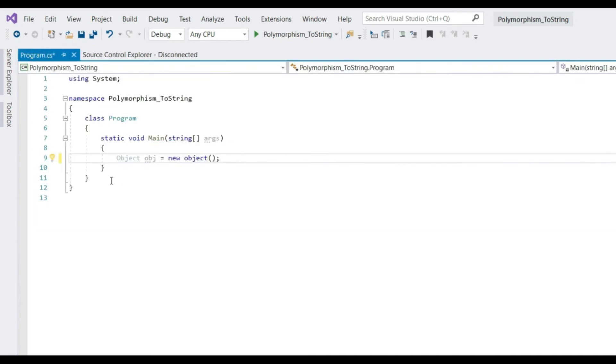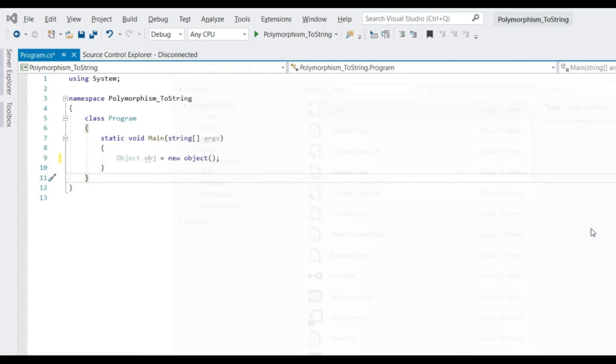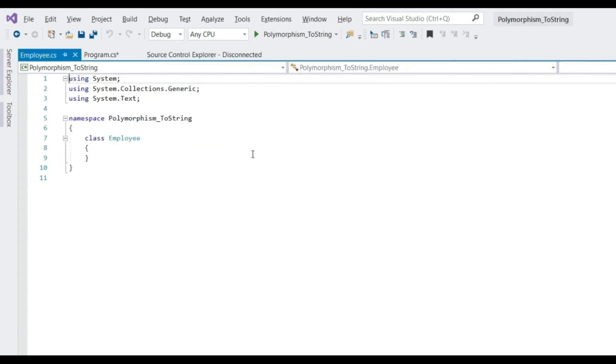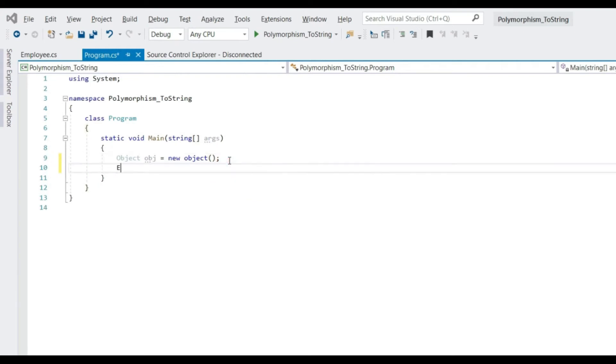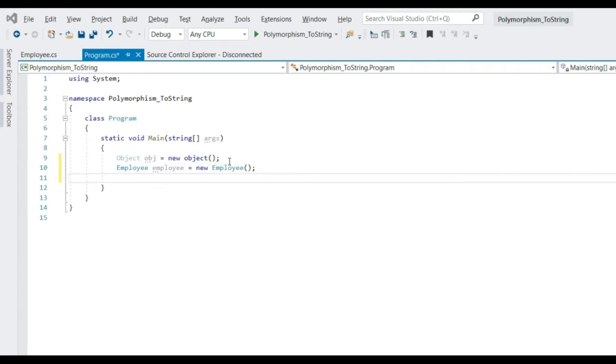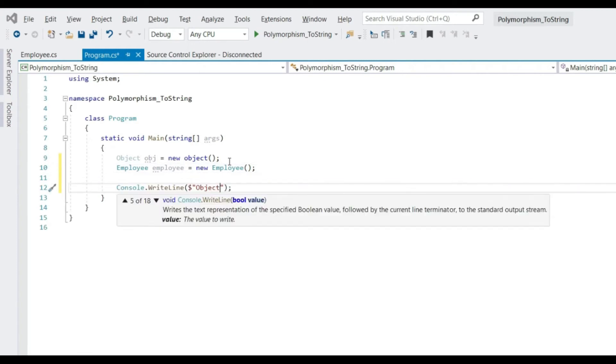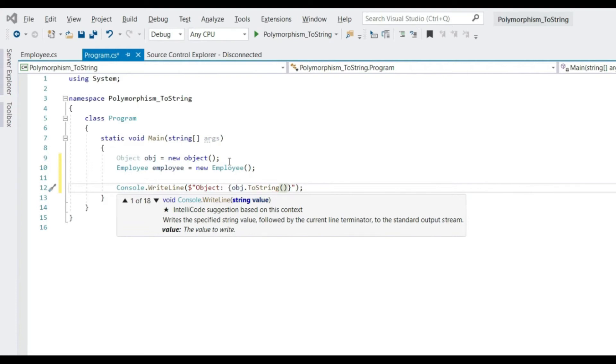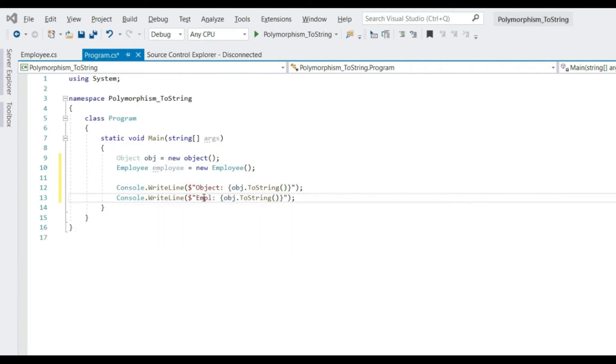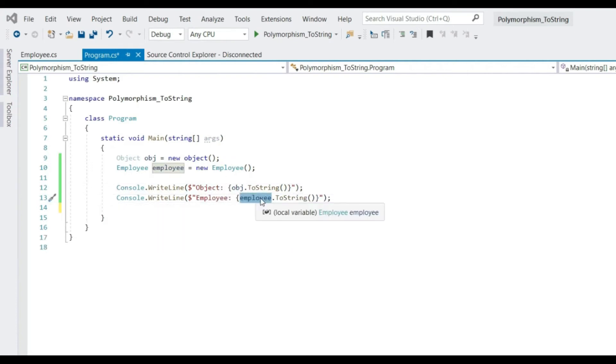Let's see what is the default implementation of toString method. To understand this, let's create one custom class as well: Employee. Let's instantiate this class as well. Now let's print the toString implementation of these classes. Now why do we have toString for employee as well? Because as discussed, every class we create automatically inherits from object class. We do not need to define this inheritance relationship.